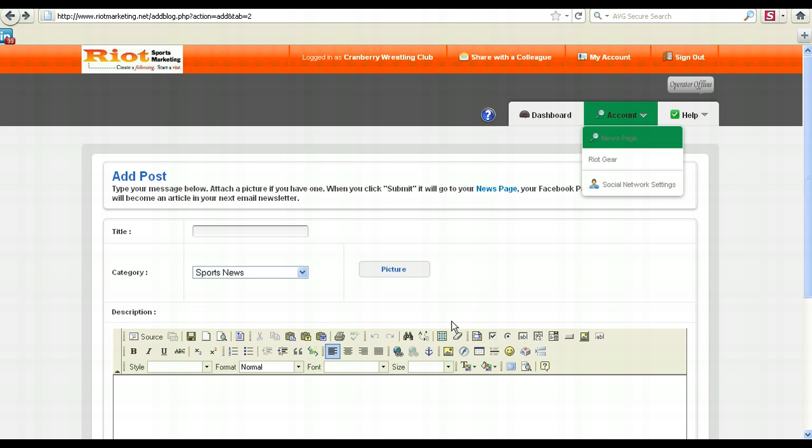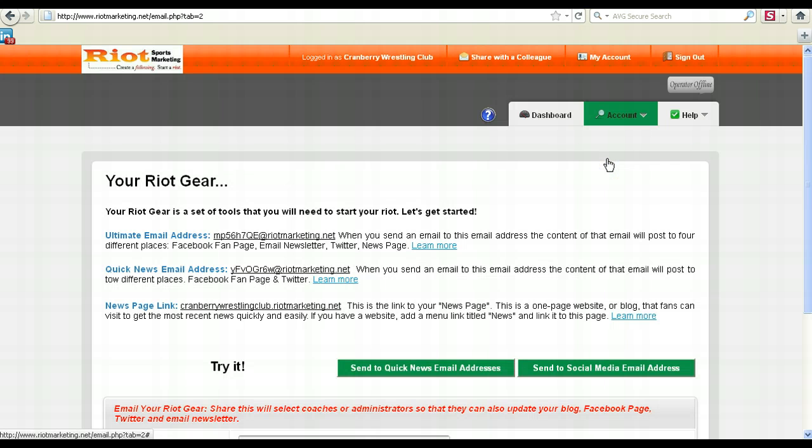You can also write a post without ever having to log in to your dashboard. Simply go to your Riot Gear, find your ultimate email address and your Quick News email address, and save those as contacts into your email address book.